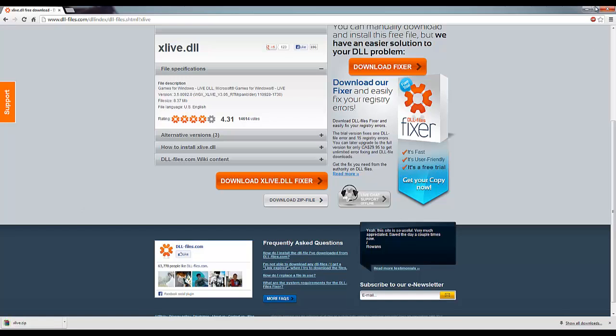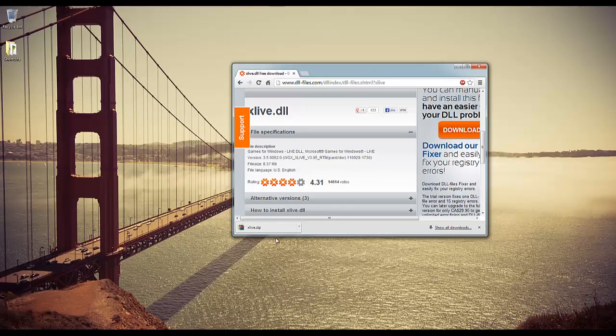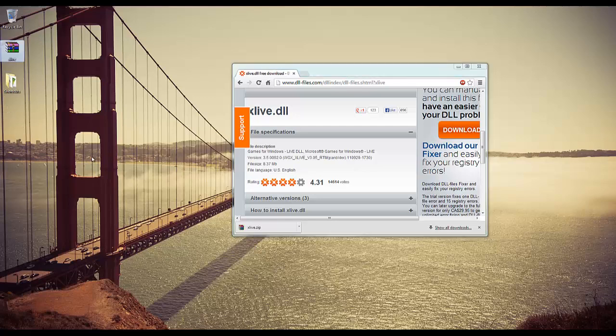Okay, so now it's downloaded. The link to this file will be in the description.